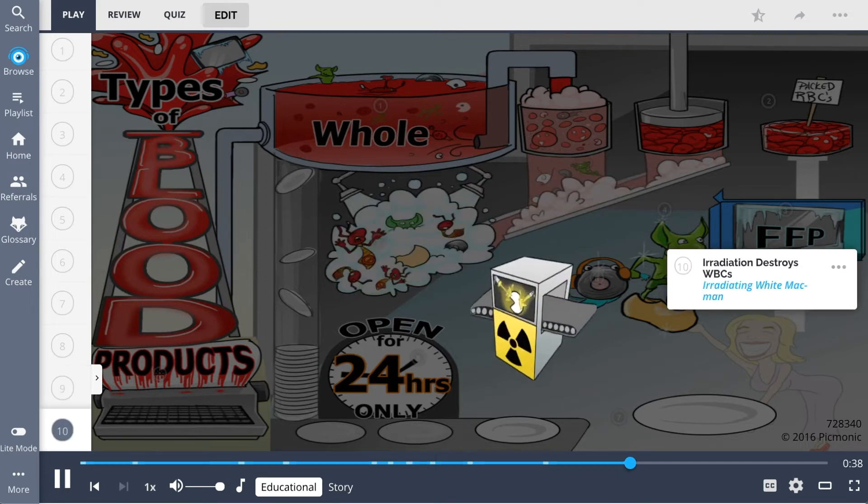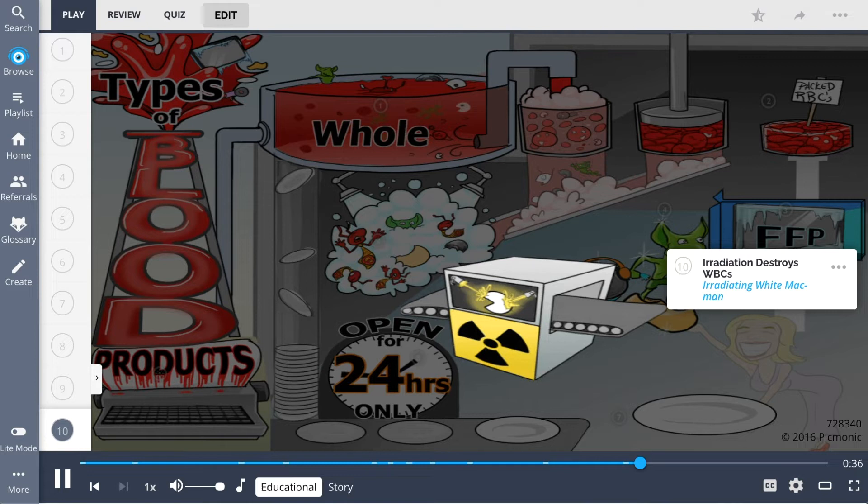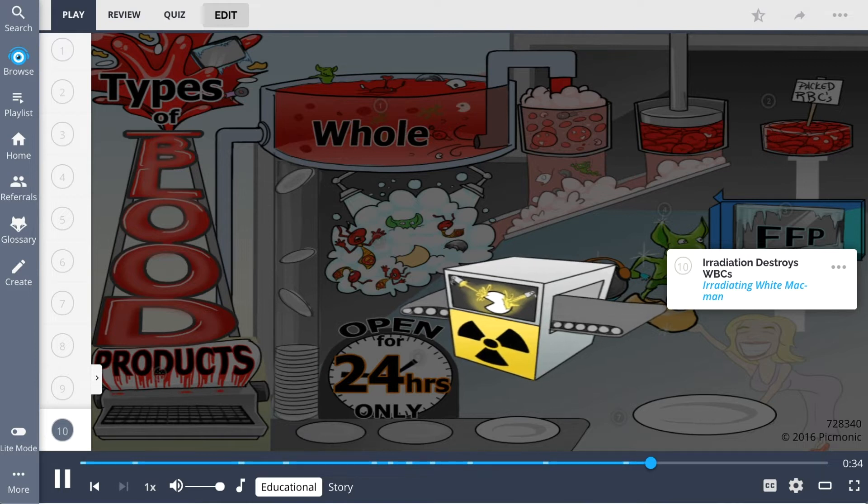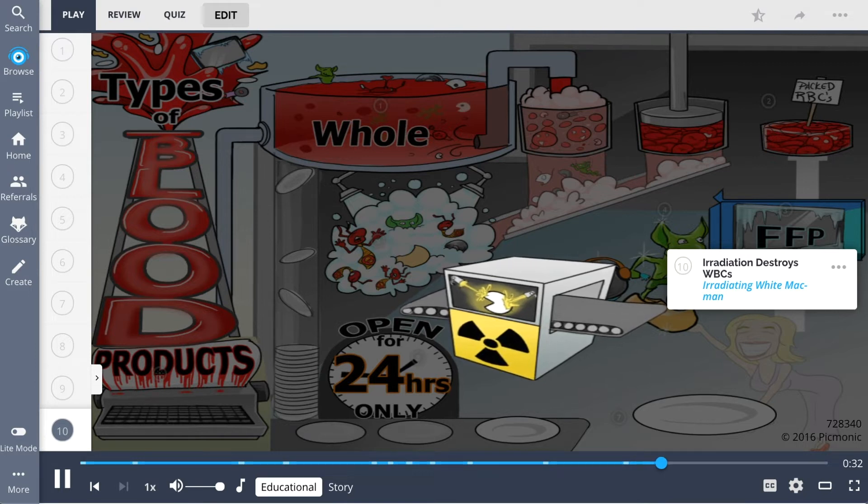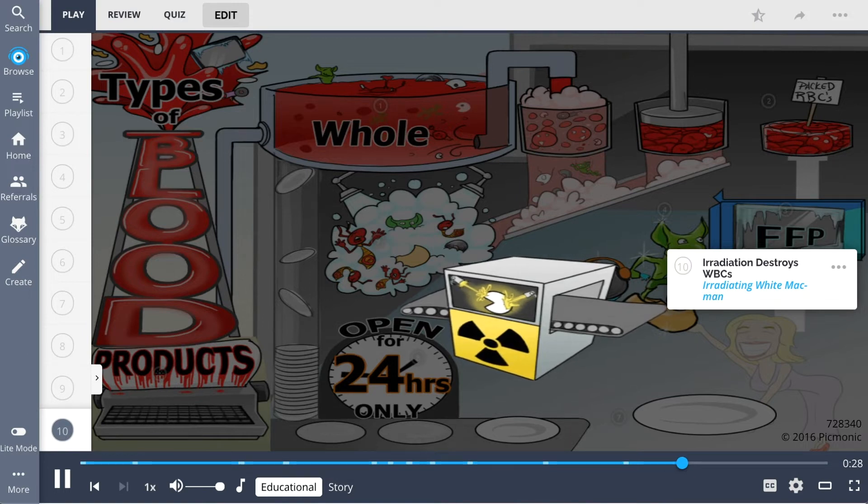Furthermore, irradiation destroys WBCs, portrayed as irradiating the white Mac man. Blood products are irradiated to prevent graft-versus-host disease.